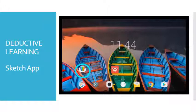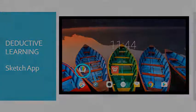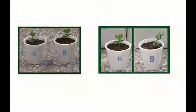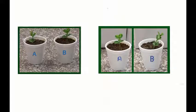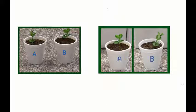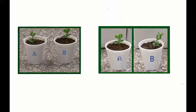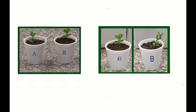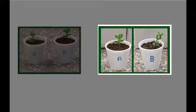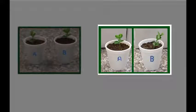The educator uses Sketch App to import two screenshots of Plant A and Plant B. The first screenshot shows both plants after they have been watered. The second screenshot shows both plants A and B after one week.